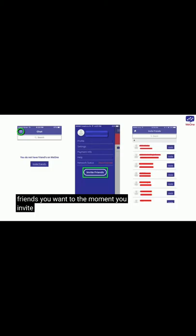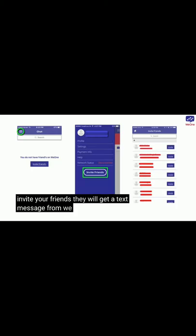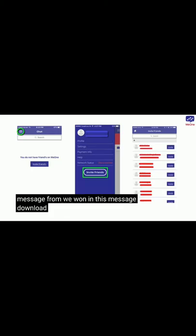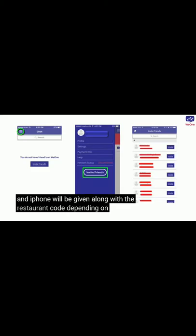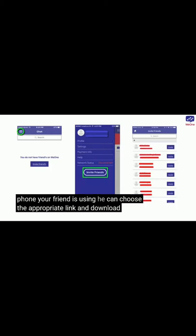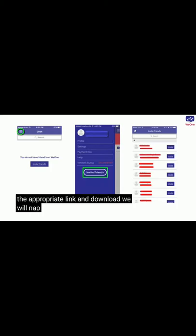Once you have been registered, go to the home section, watch three videos, and earn money. Now if you want to increase your income, you will have to connect more people with you. There are two ways of connecting people to your network.